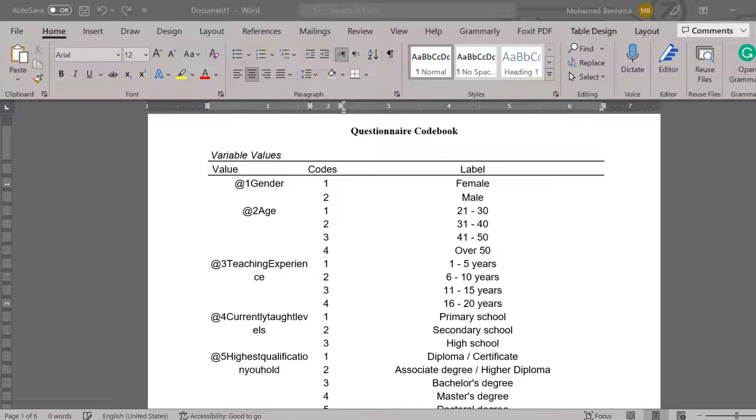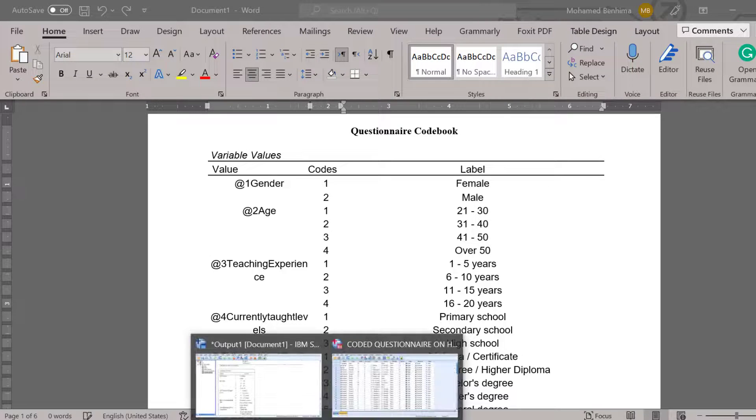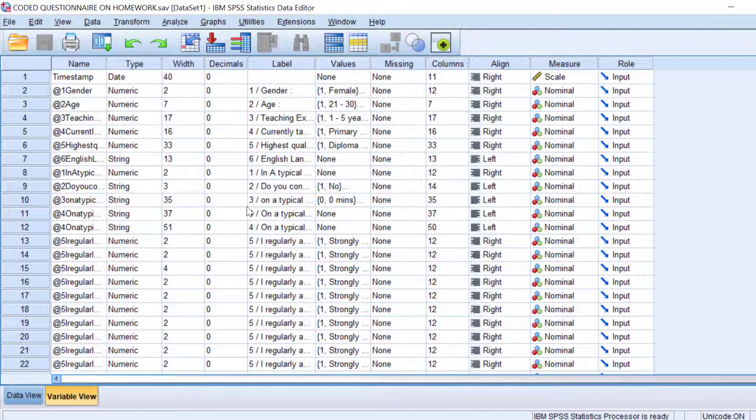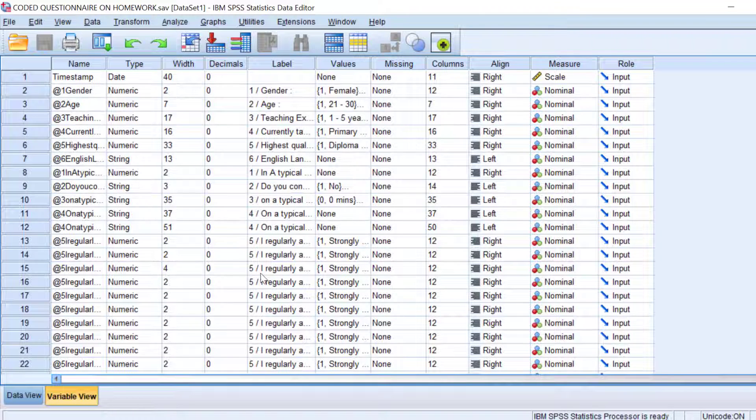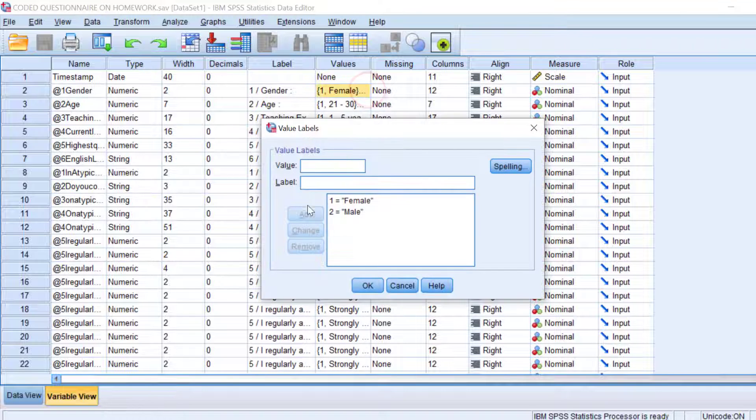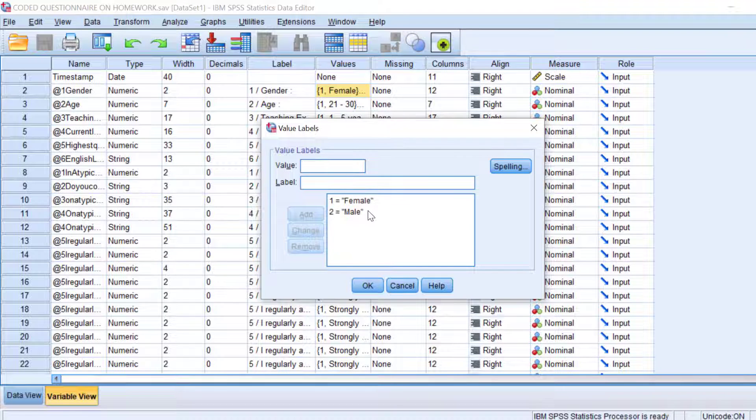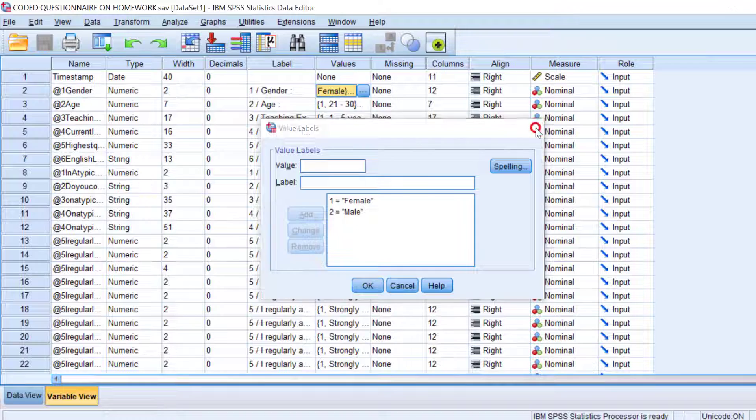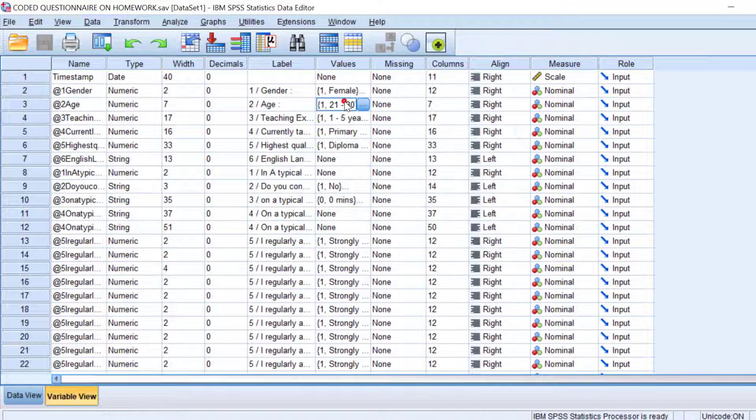If we have our Likert scale survey or questionnaire in SPSS, we can just go to this template of the questionnaire and we can find here the labels and values as you can see. So this means that we can generate the codebook of this questionnaire.